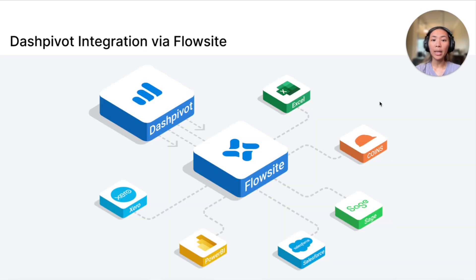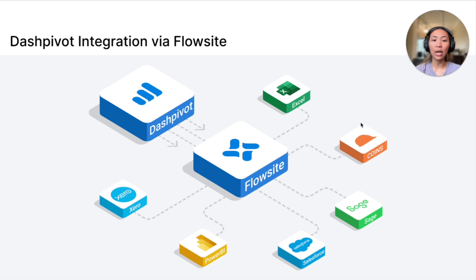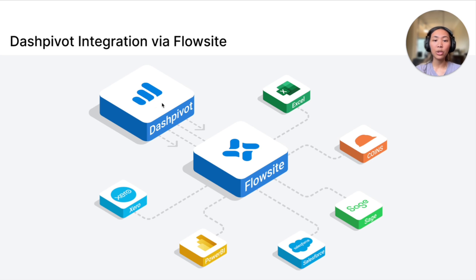Dashpivot can be used for many other use cases and data can be synced to external tools such as SharePoint, Excel, Power BI, etc., using our integration product FlowSite. With this, you can seamlessly transfer your ITP's data from Dashpivot to preferred data storage or any other tools.